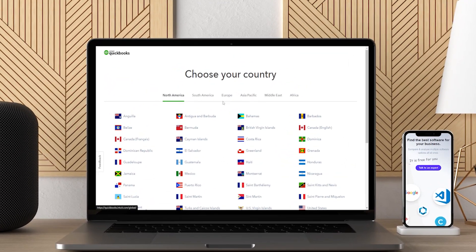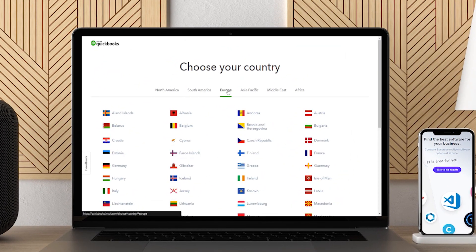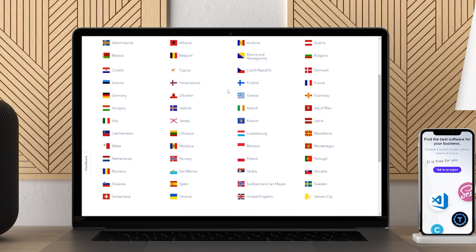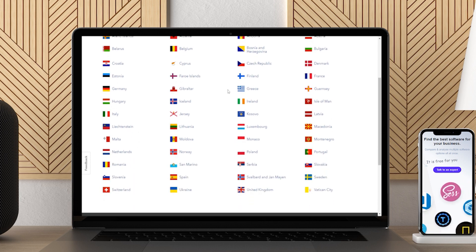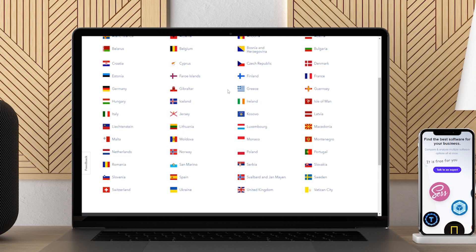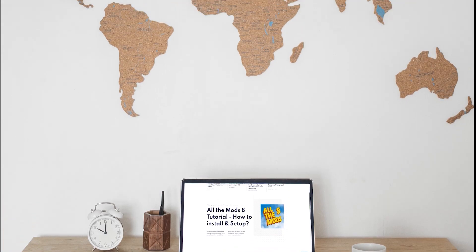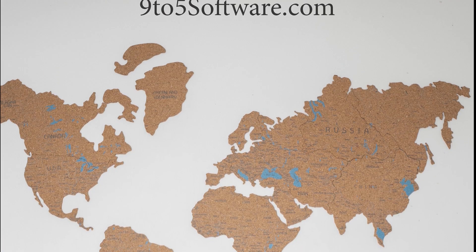Hi everyone, this is Morgan from 9to5 Software. In this tutorial, we are going to find out about the best accounting software for landlords and answer some of your most asked questions. You can find links to all the apps and services we talk about in the description. So, without further ado, let's get started.